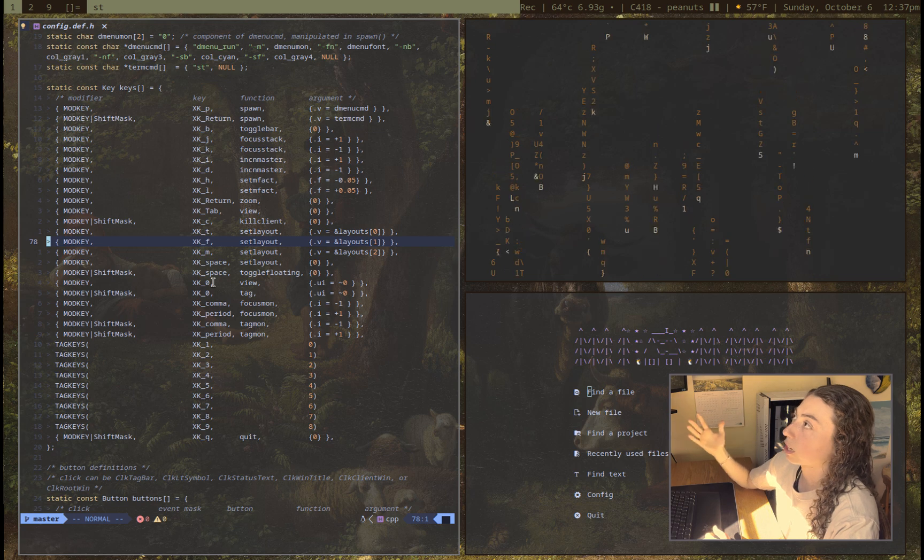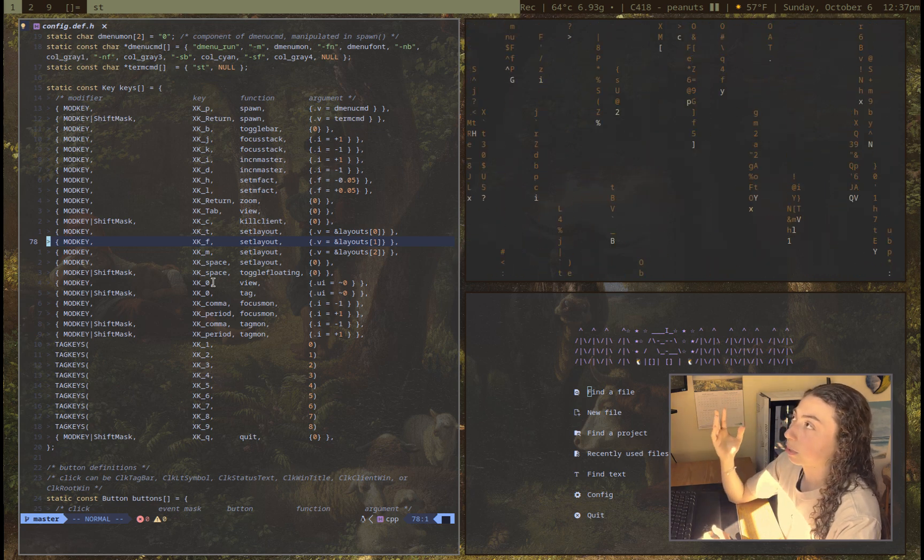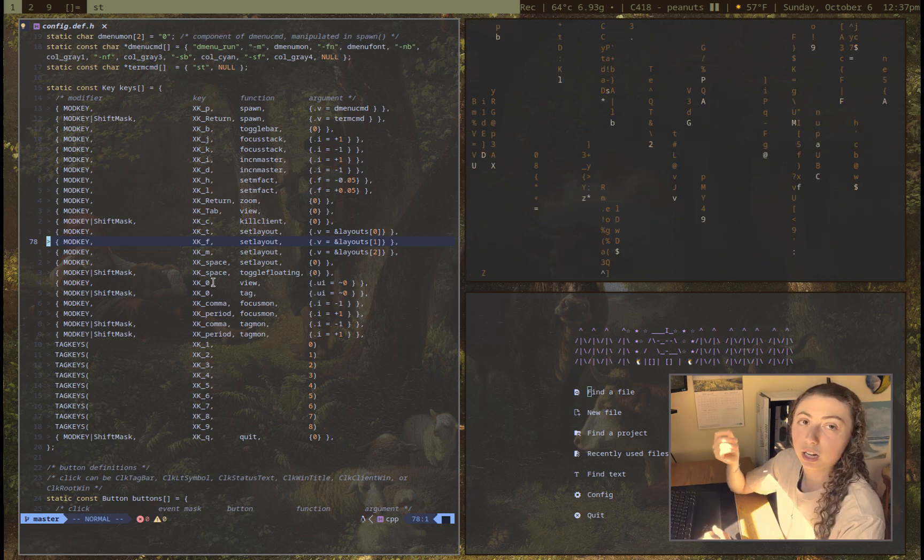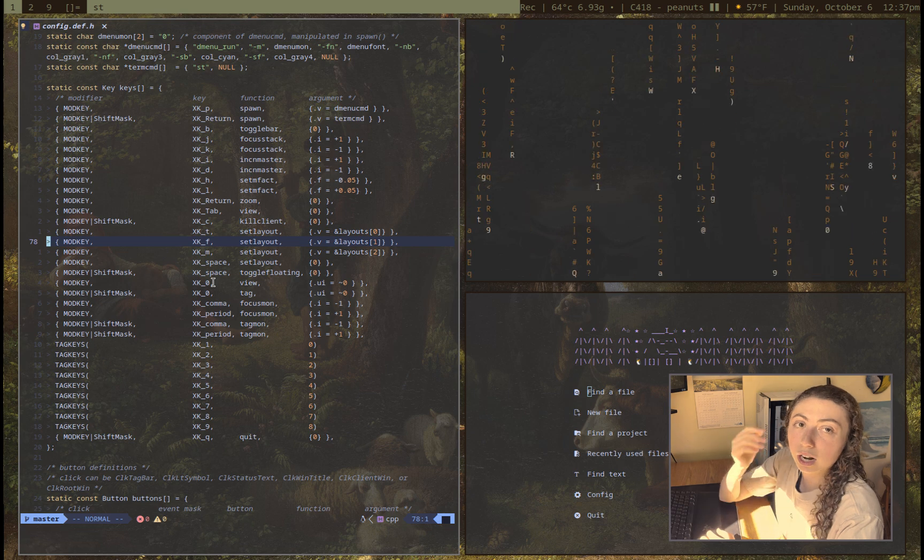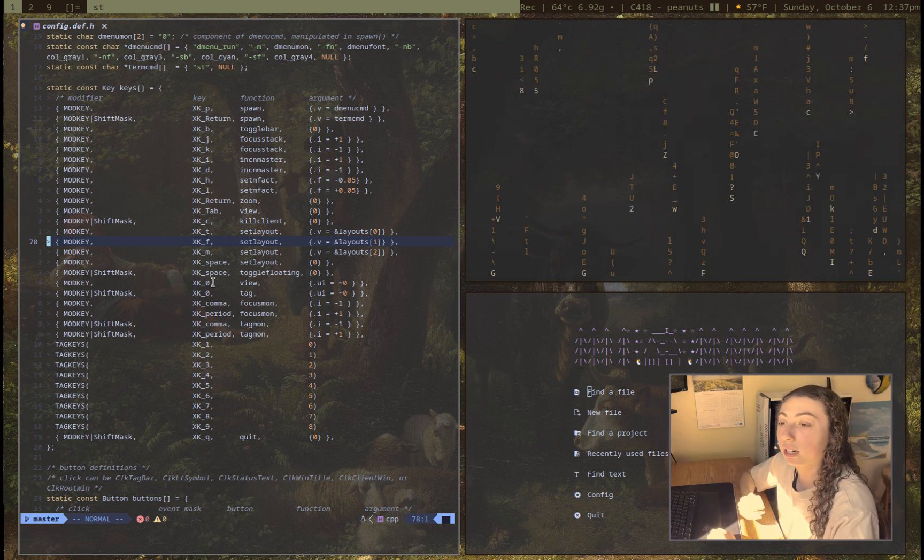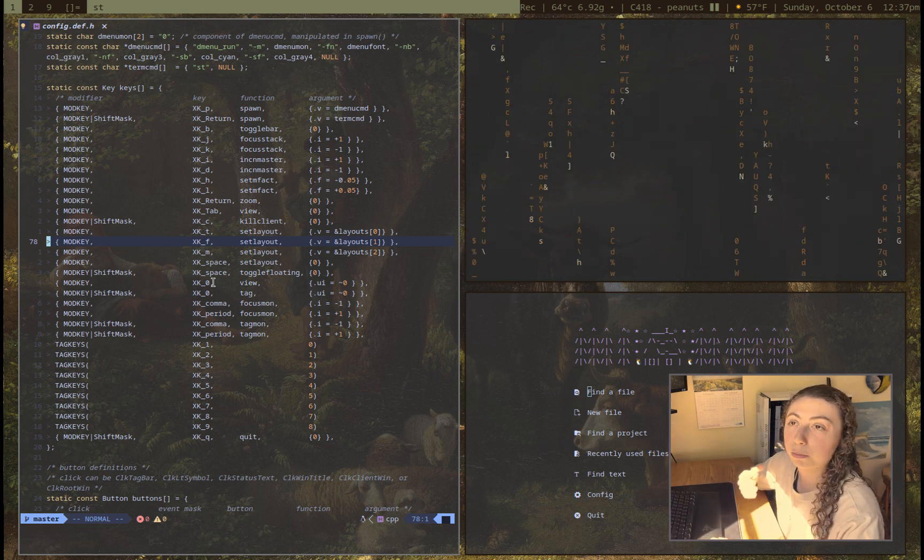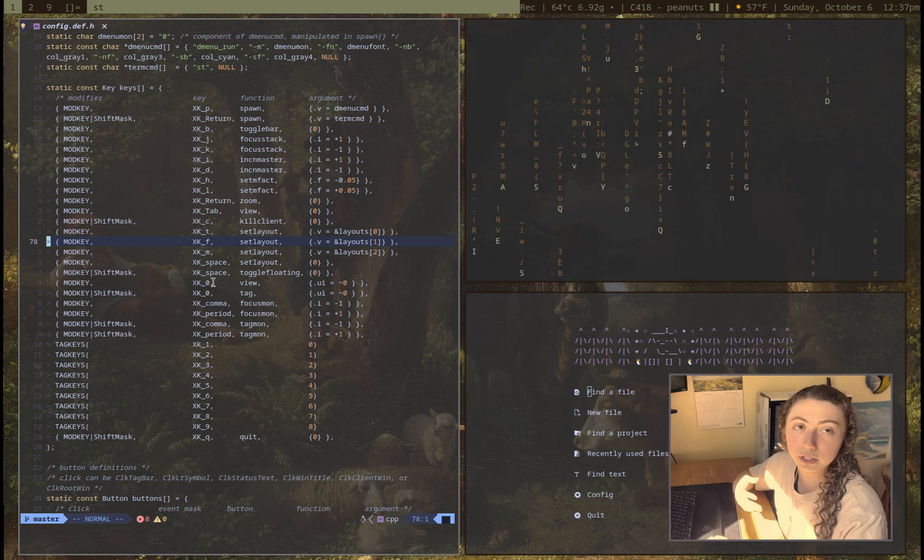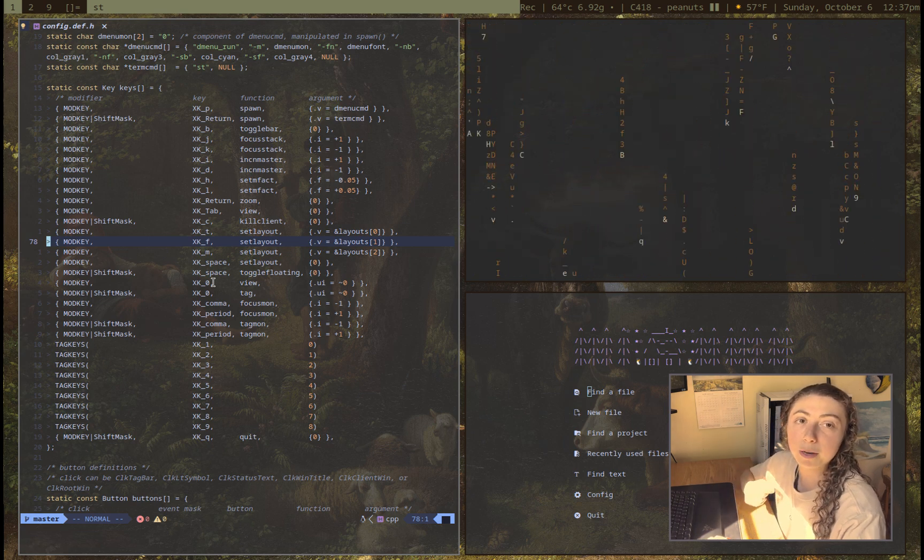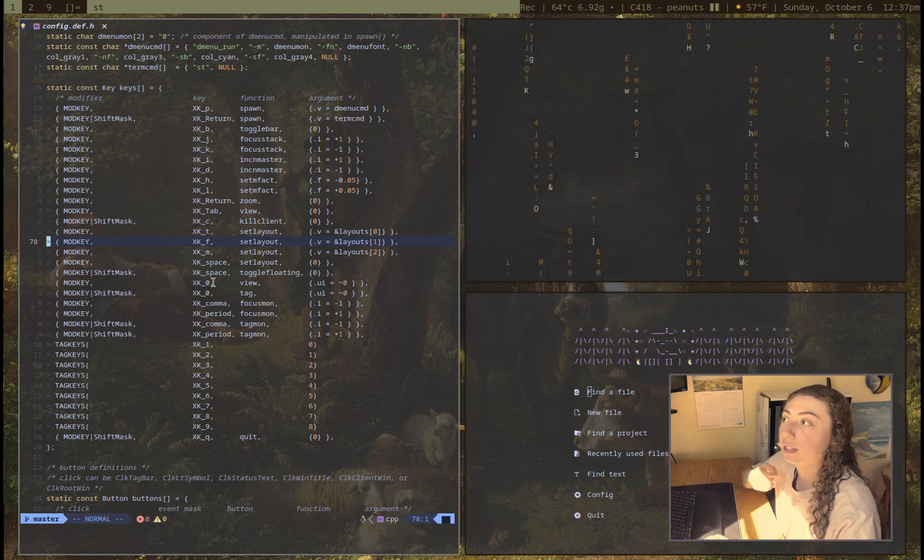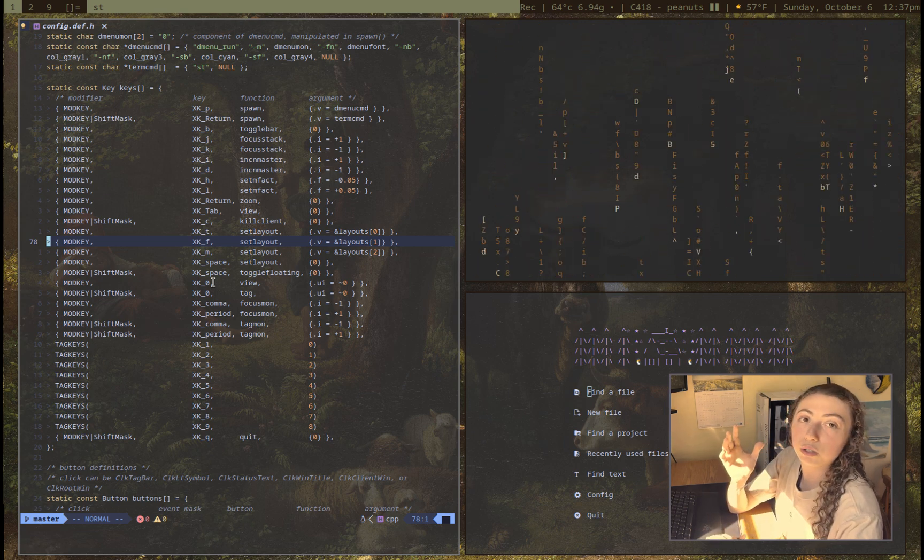so being able to do all of this customization, and also just building a system from the ground up, so, like, for example, I'm using, you know, for my status bar here, I'm using DWM blocks, but I could be using Polybar, I could be using anything else that I wanted, and having that ability to build it from the ground up really forces you to think about what is actually going to work best for me, and my workflow, and the customization I need.